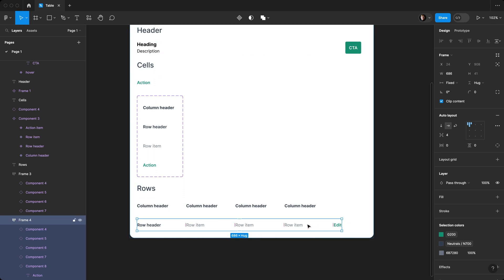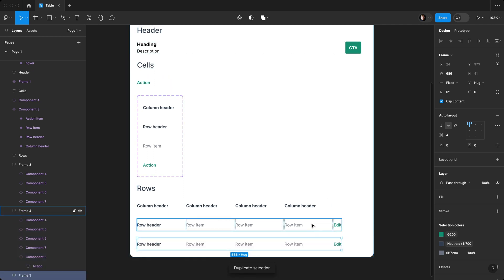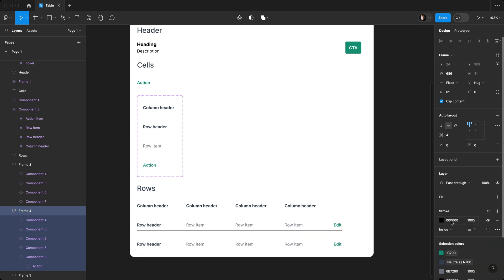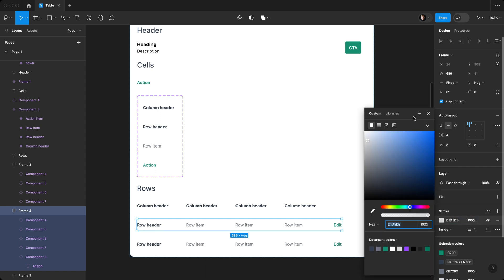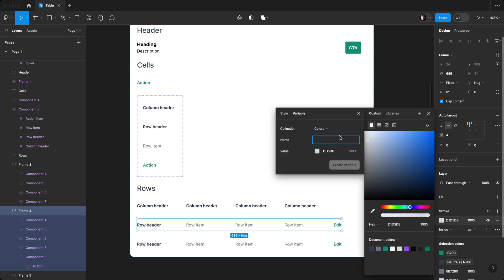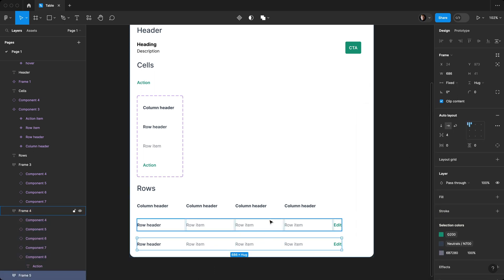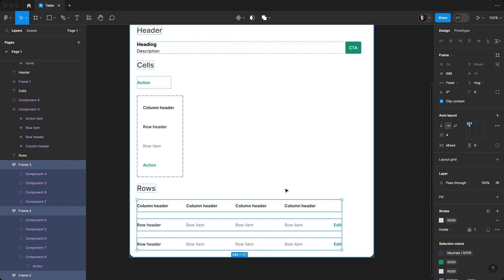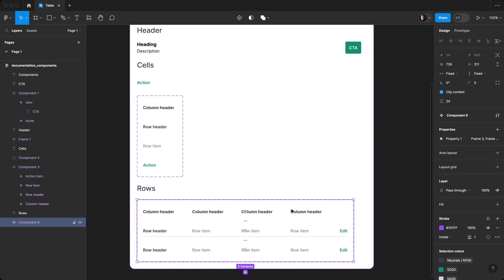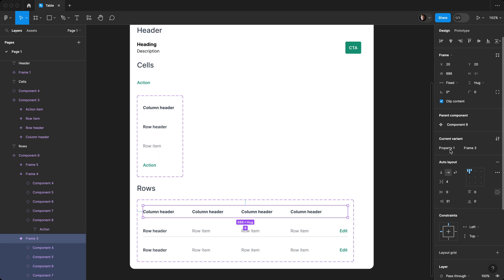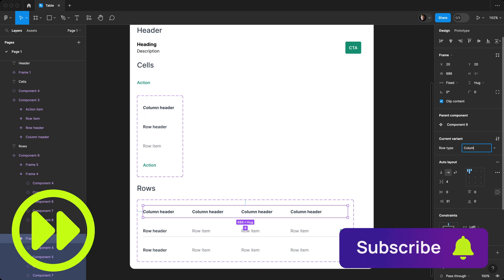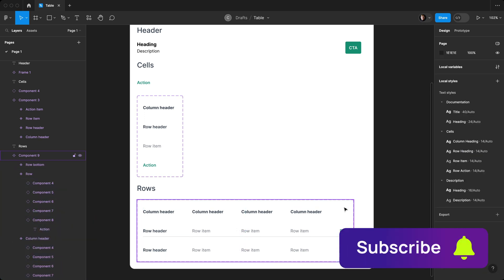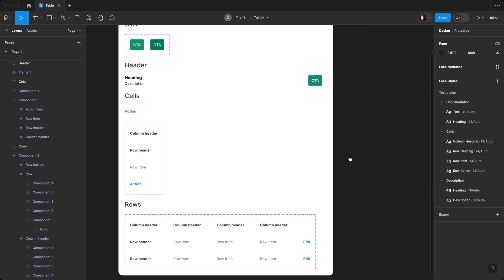Next, we're going to select our row header, duplicate it, come back up here, add a stroke, select bottom, and we're going to change our stroke color. Doing the same thing we did before, we're going to add this as IN200, add this as a color into our variable library. The next thing we'll do is select all three of these and create a component set. We're going to name these, we'll call this row type. We now have all of our components set up to build our table.